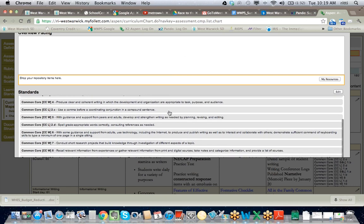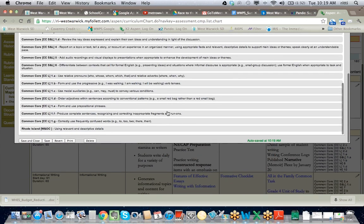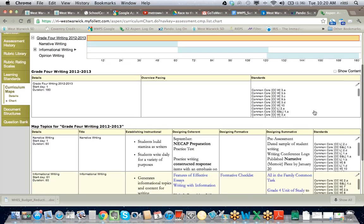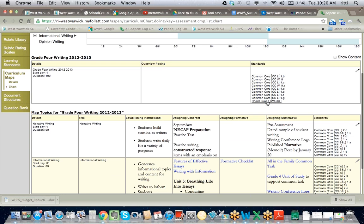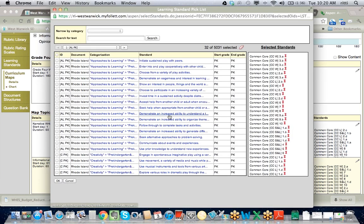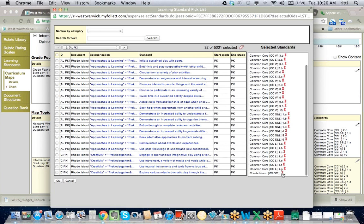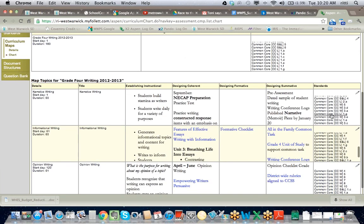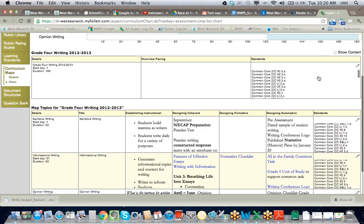Now if I scroll through my list, I should find the Rhode Island standard here. You can see these are all Common Core standards, and this standard right here is a GLE. I could click Save and Close, and that GLE gets added to my list. If I want to remove it, I simply click on the pencil to edit, go to my list, and click the little red X. Once I click that red X, it will delete it from my list. Clicking OK removes that standard from my major list.